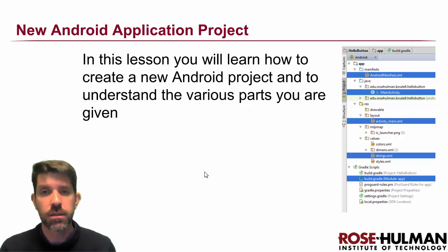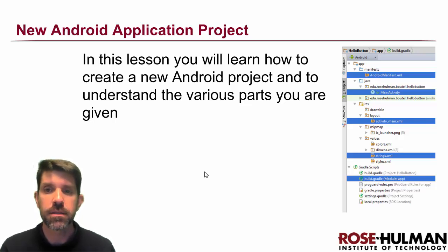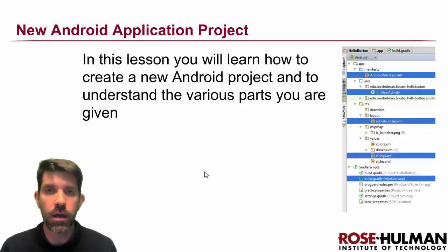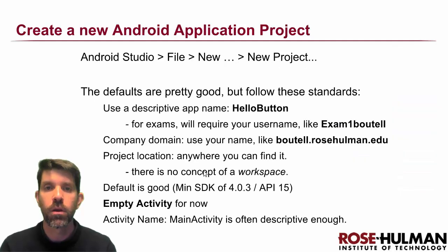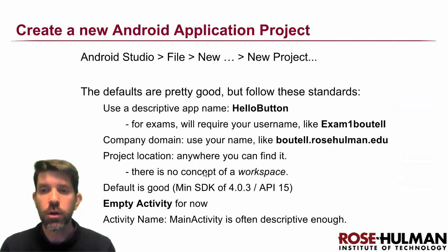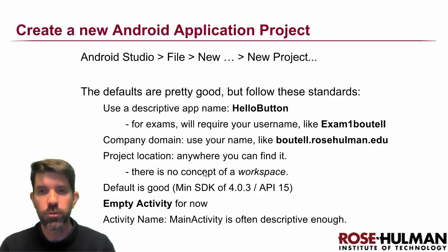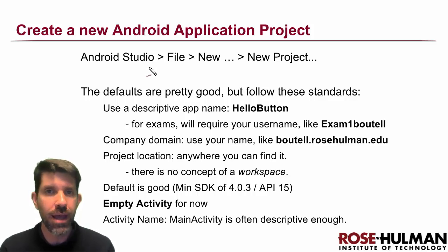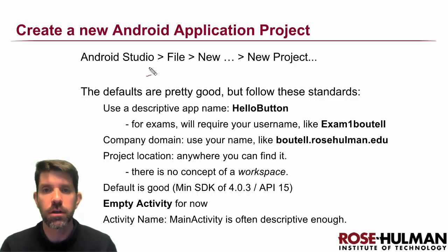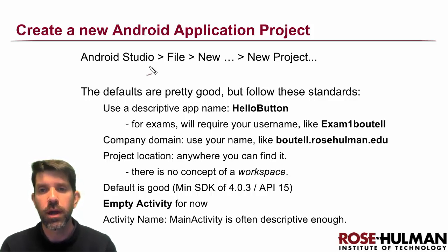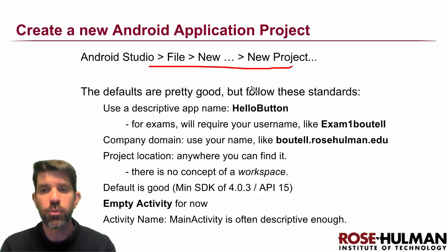All right, so in our first lesson, we're going to learn how to create a new Android project and basically to see what you get right out of the box when you make a new project. All right, so we're going to go ahead and do this here in a minute. Just kind of lay out what's coming up. So I assume that you already have things installed. And this is our procedure then as we go ahead and make a new project.